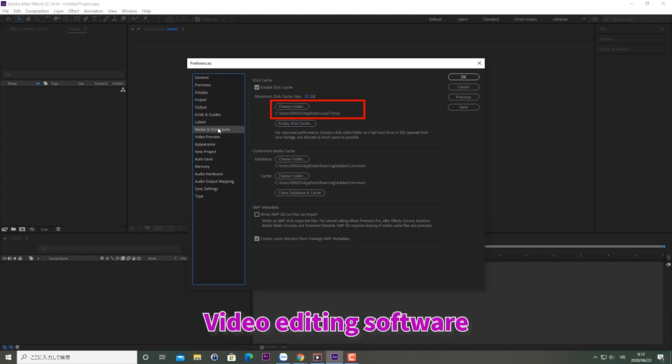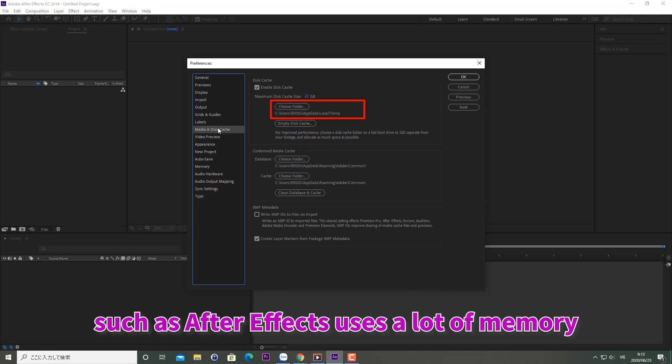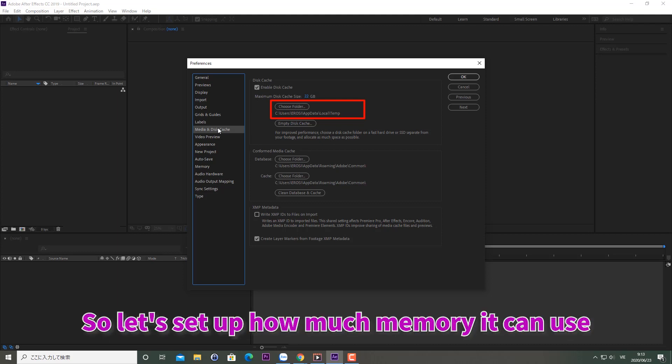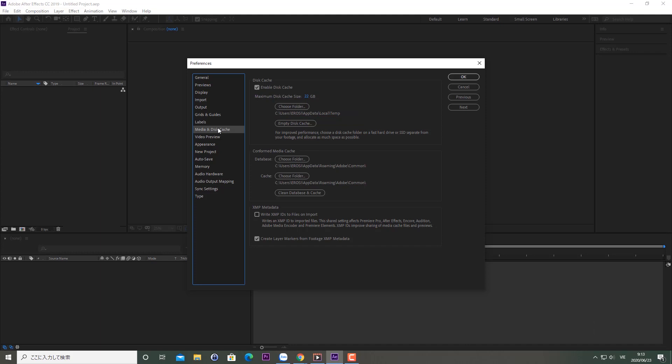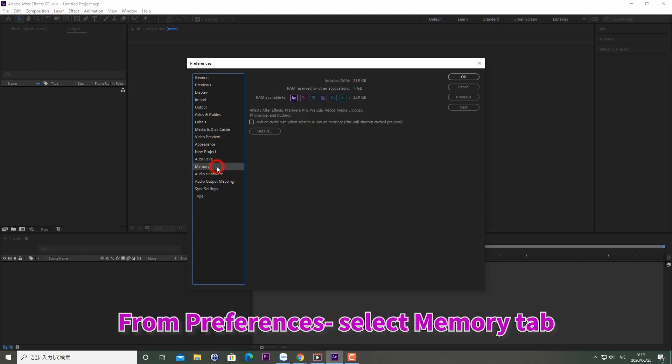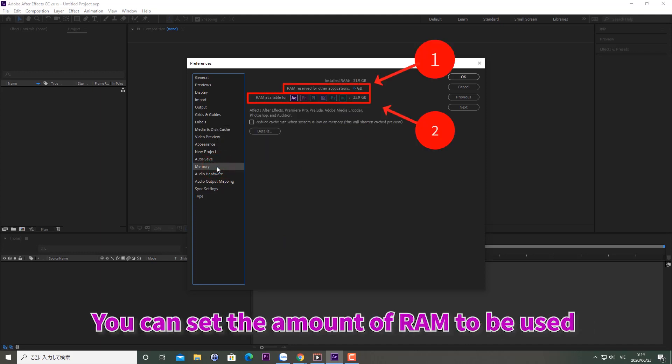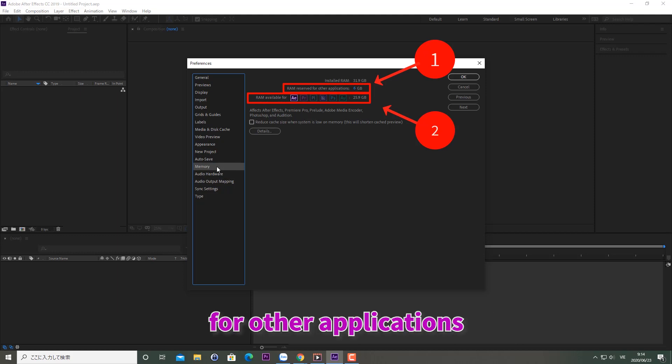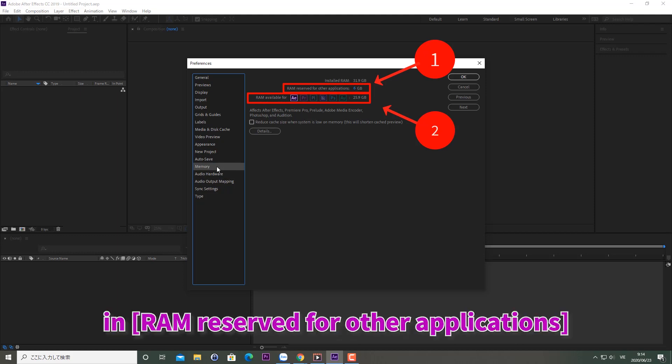Video editing software, such as After Effects, uses a lot of memory. So, let's set up how much memory it can use. From Preferences, select the Memory tab. You can set the amount of RAM to be used for other applications in RAM reserved for other applications.